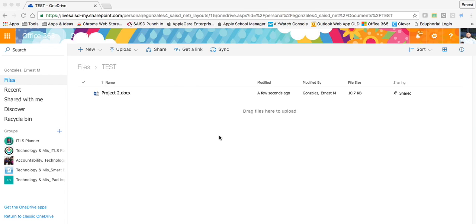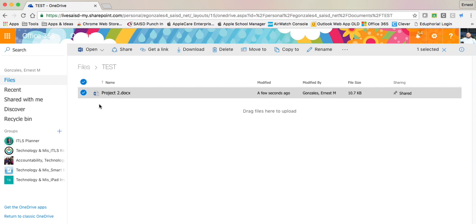Right now we're looking at my OneDrive and what I want to do is go to Project 2 and share that with one of my coworkers. I'm going to click right next to the file to select it.